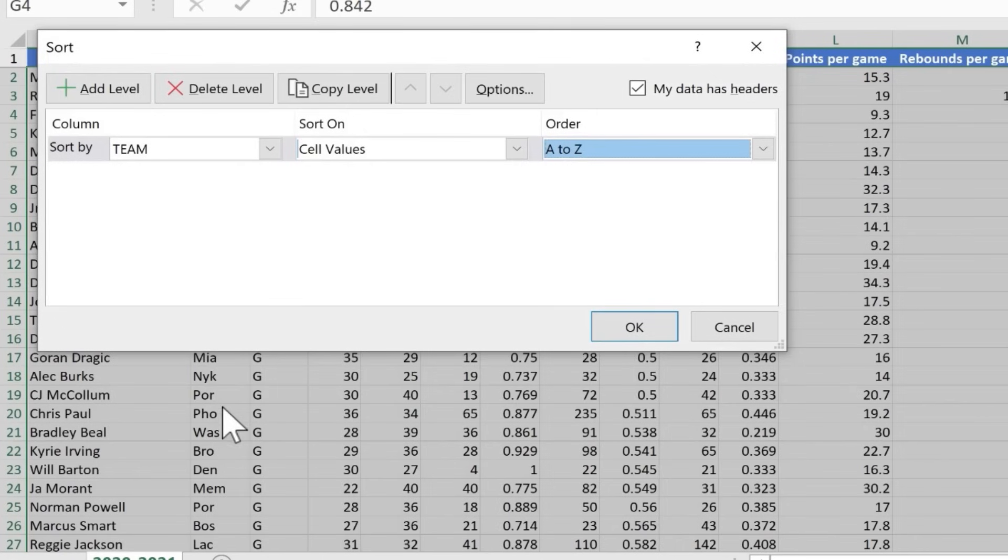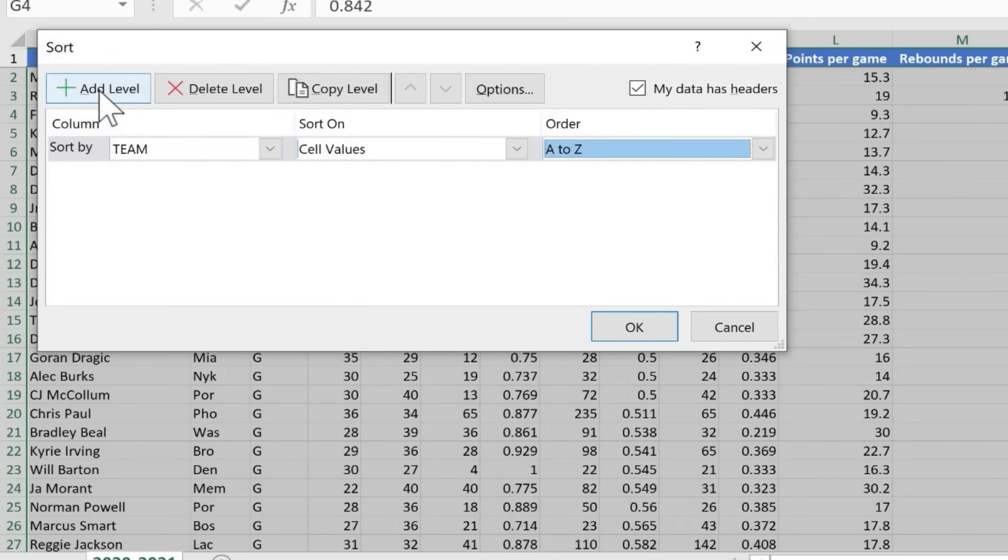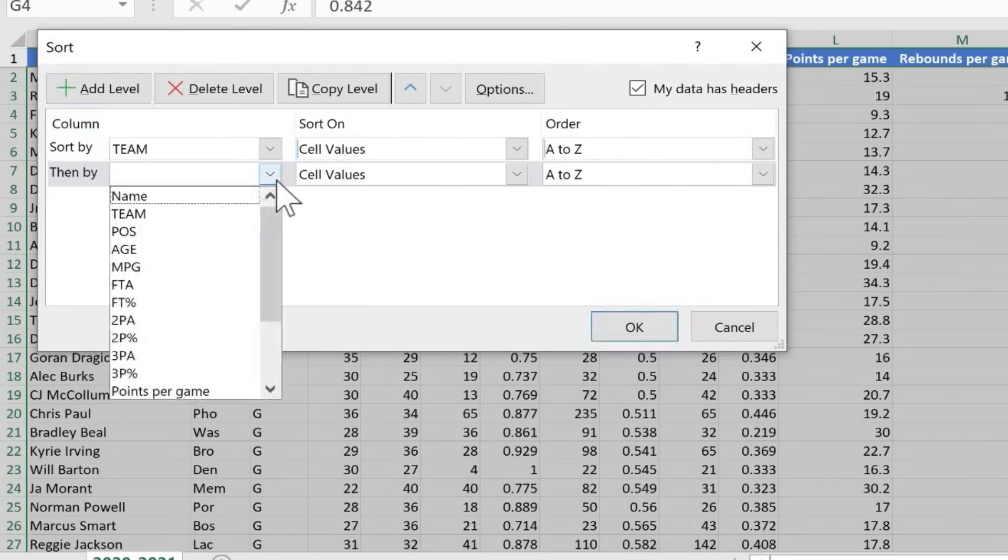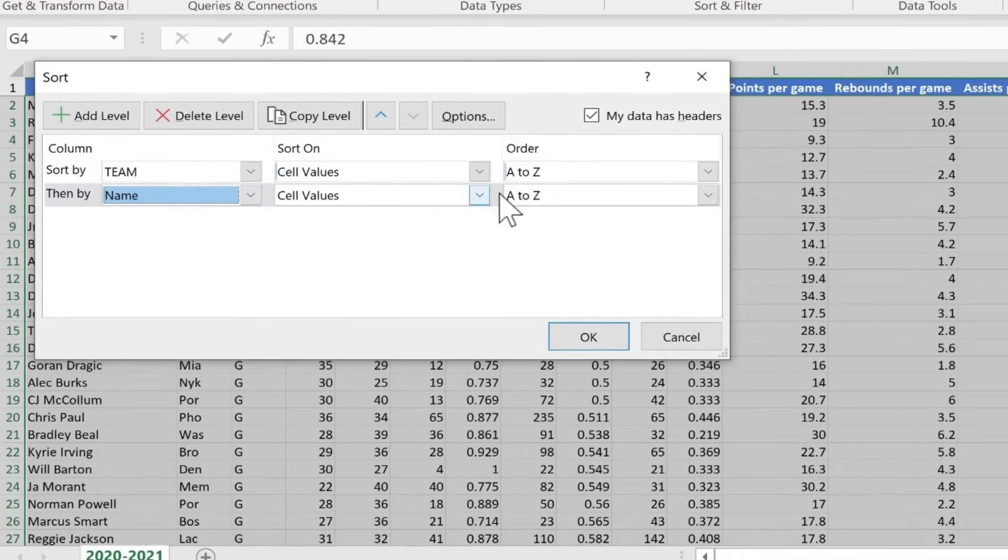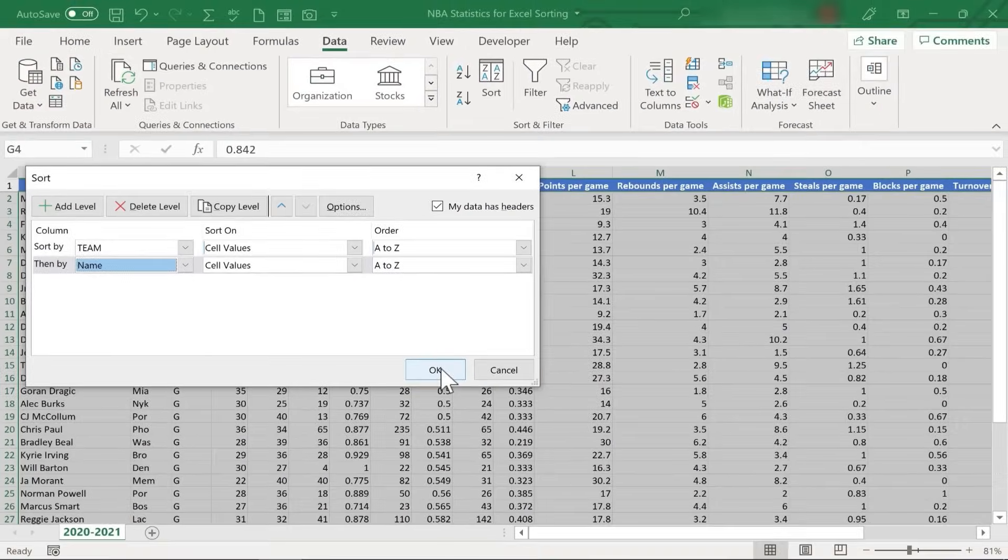But there are some NBA teams listed here that have more than one top guard in the NBA that's on this list. So if there's a tie like that, two players from the LA Lakers, two players from the New York Knicks or whatever it might be, then what's the next level of sorting? Well, I can just click add level. So it'll sort by team, then by, I could say player name. Let's try that. Again, A to Z. I click OK.